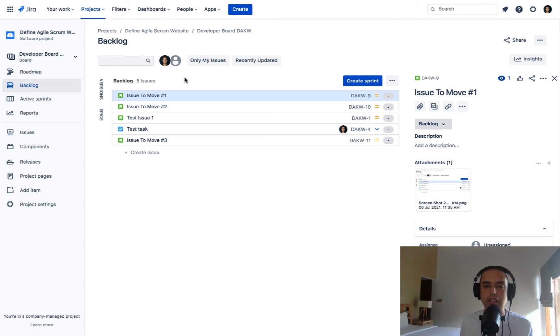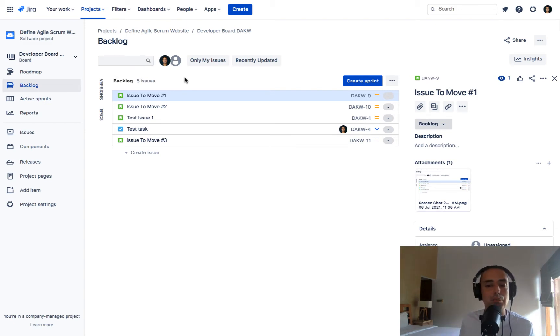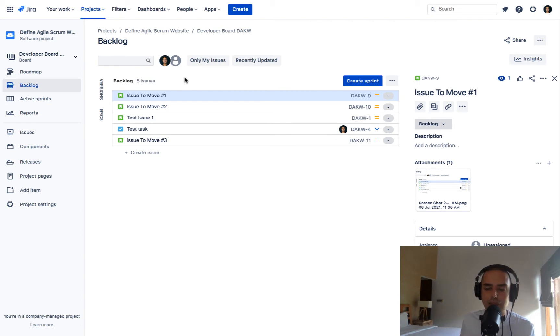So since those two things are out of the way, let me show you how you can put acceptance criteria field into your stories.